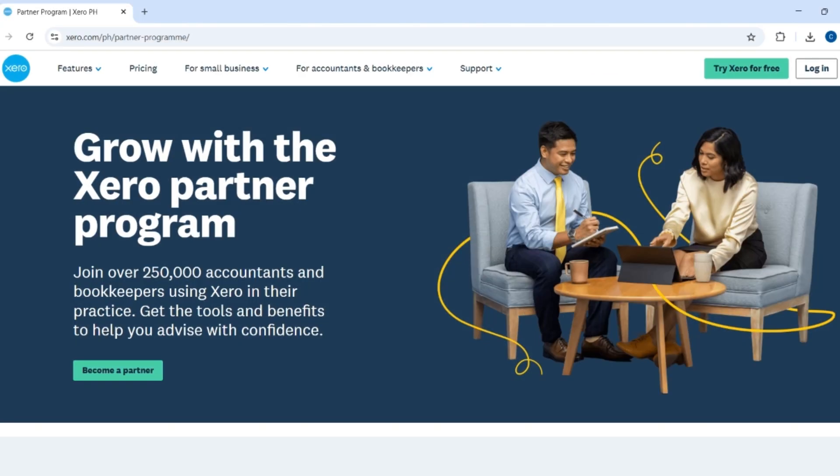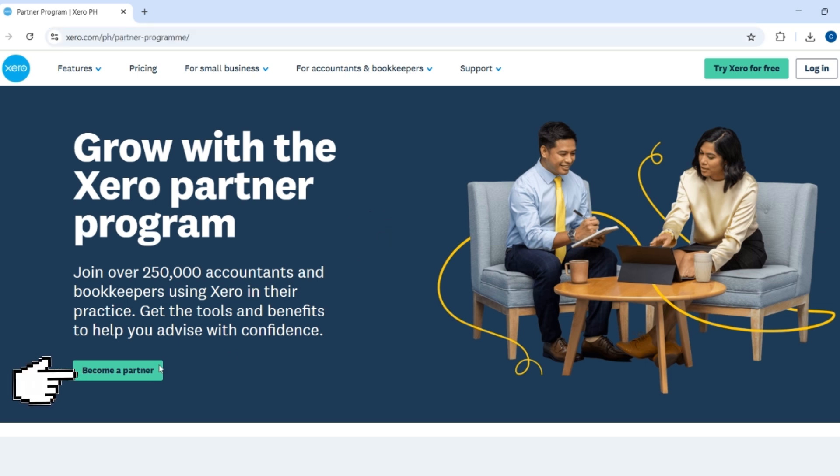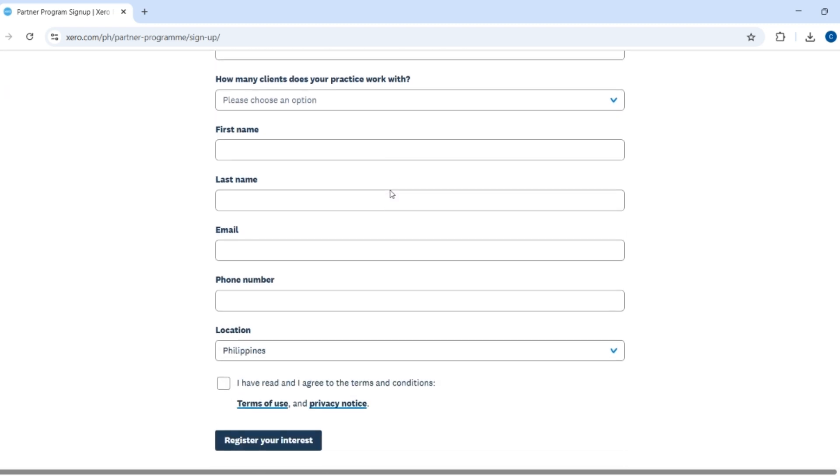Here's how you can easily get Xero advisor certification. Just head over to xero.com/partner-programs/partners, click join us and create a partner account for your firm or practice. This will give you access to Xero Central where certification training lives.